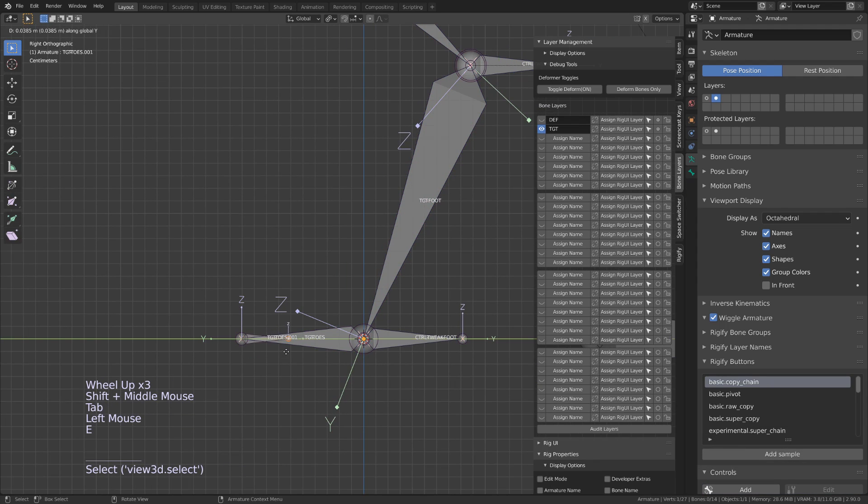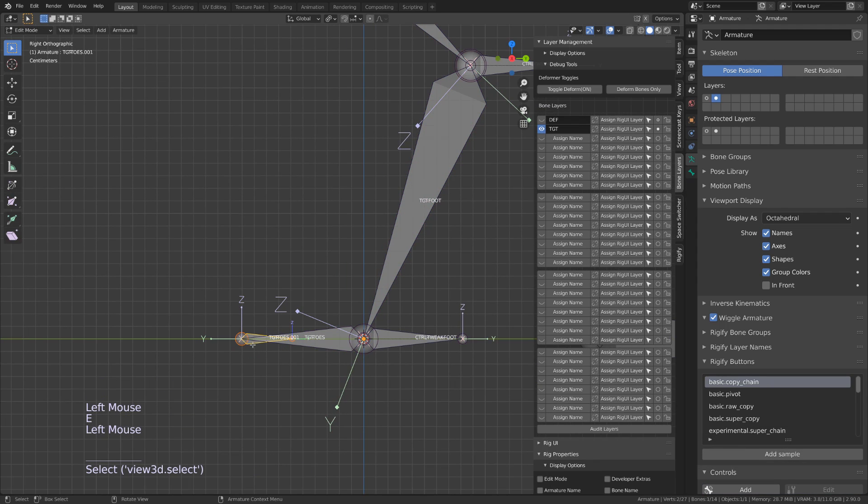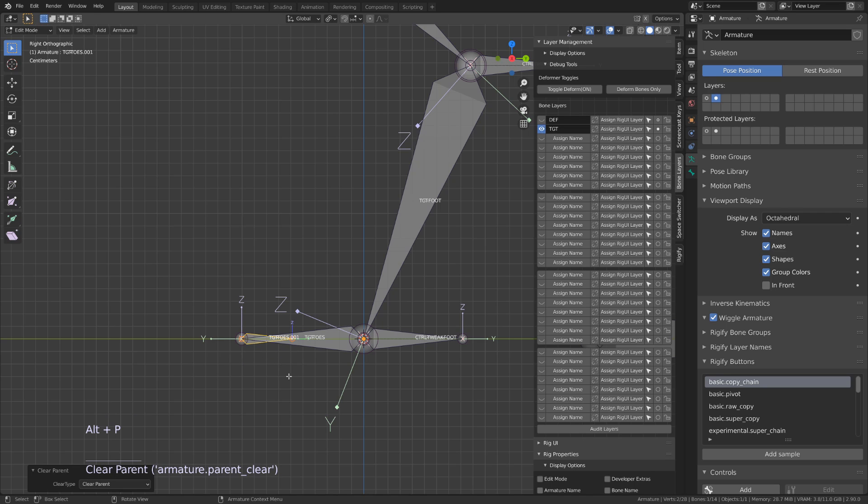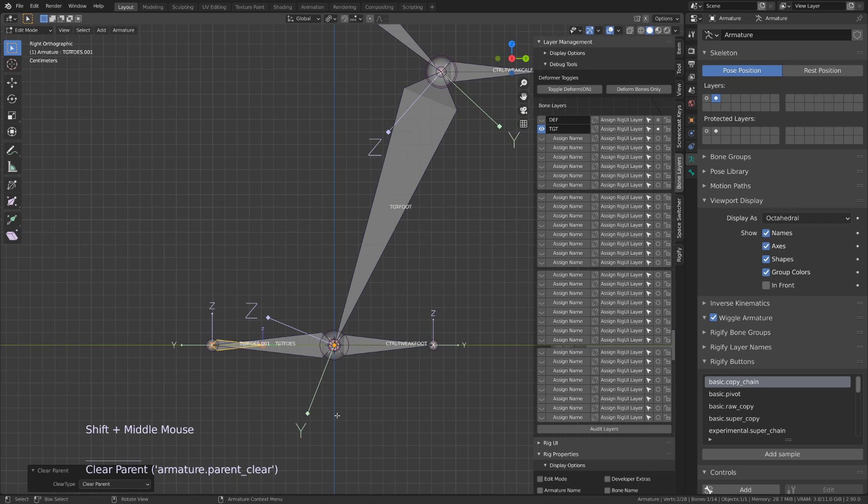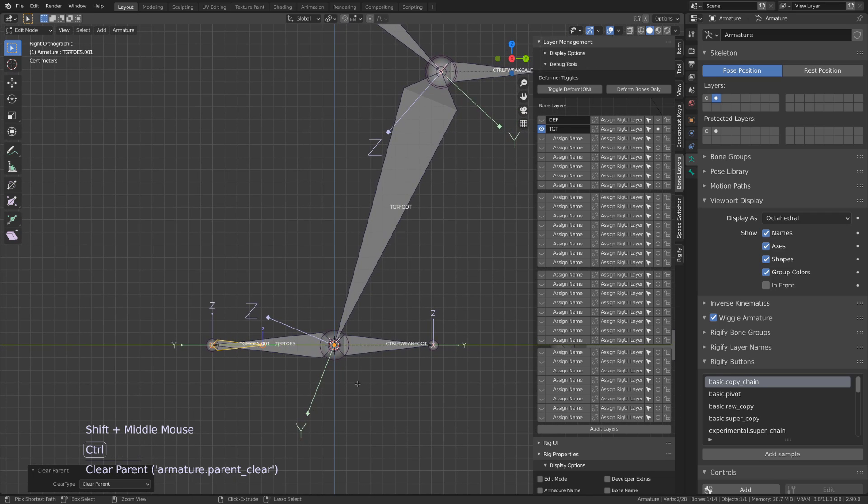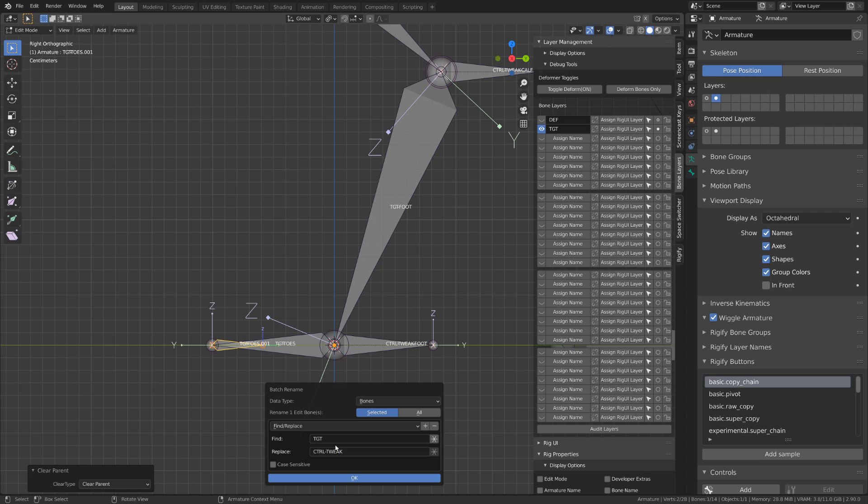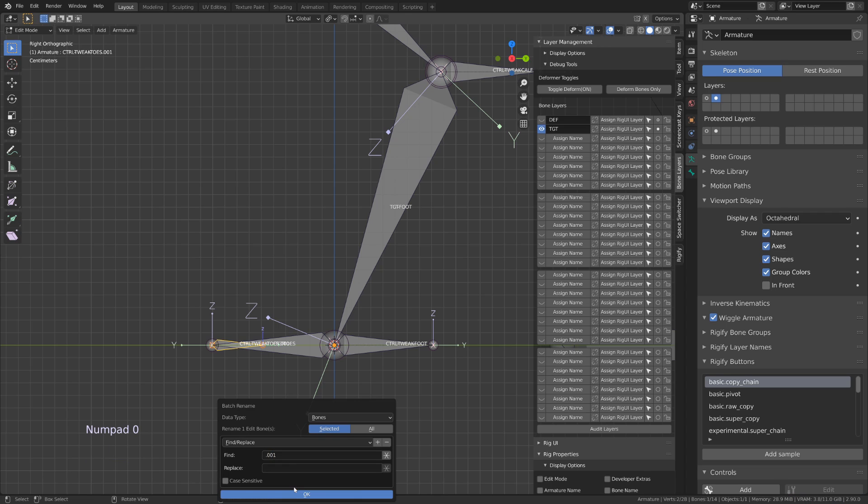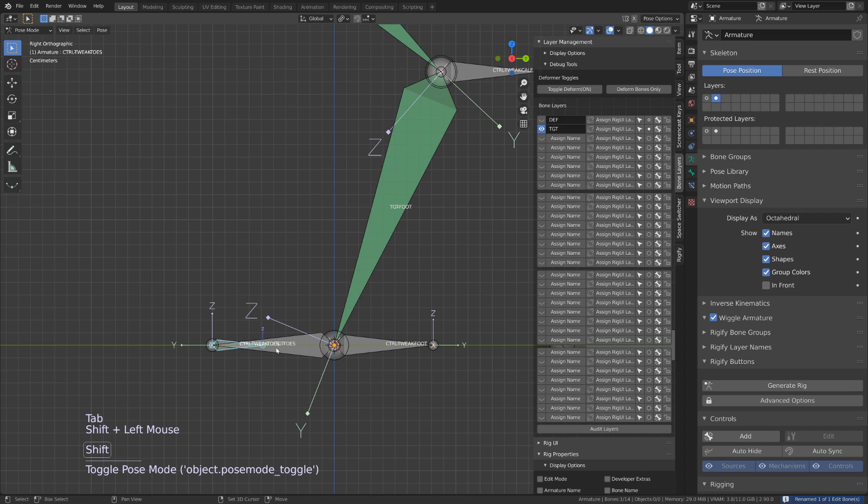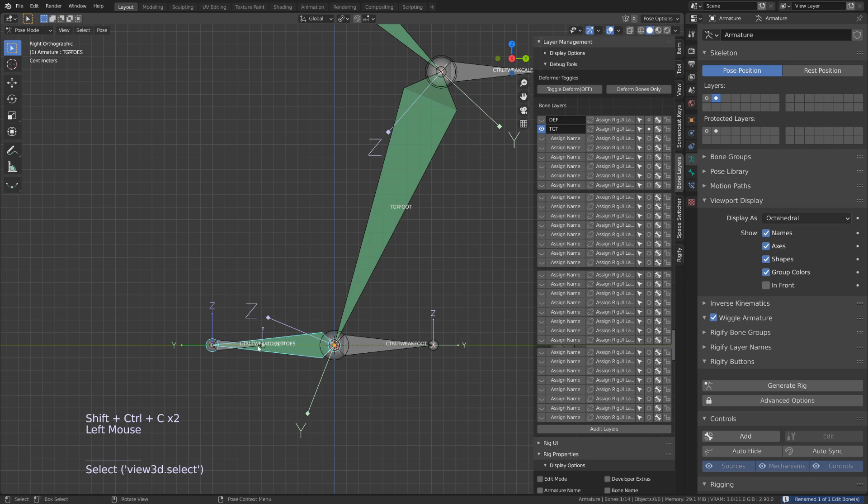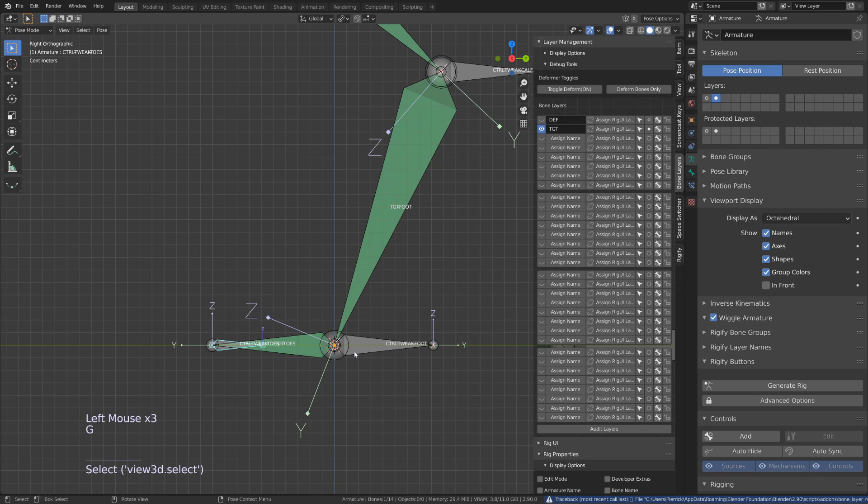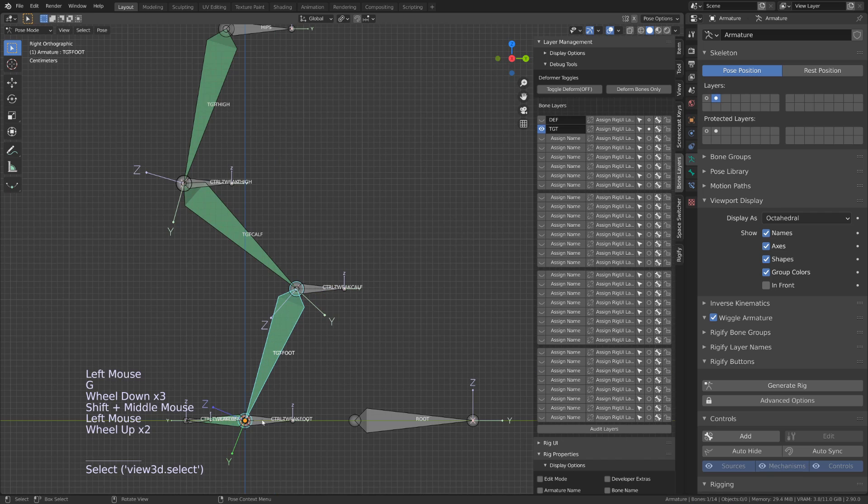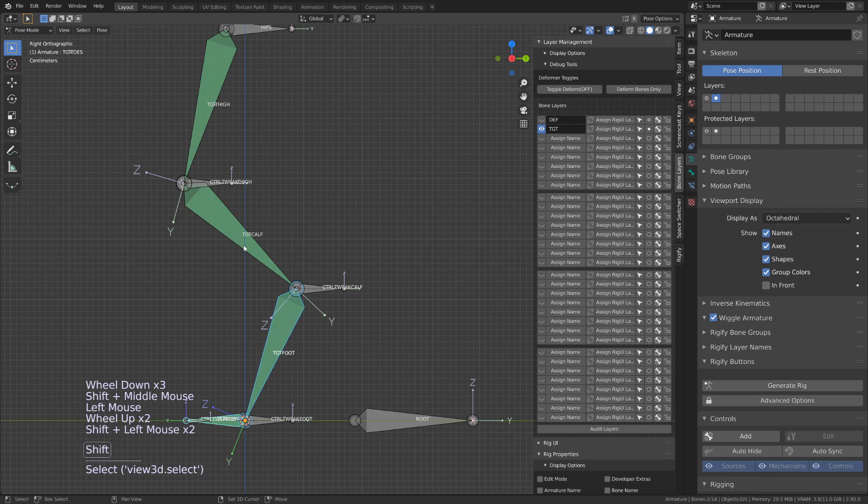I will extrude a new bone on the tip of the toes, unparent it, and then add a damped track and stretch-to constraint onto the toe bone, so that we can also work with squash and stretch on the very tip of the toes. Our basic tweak controls are now created.